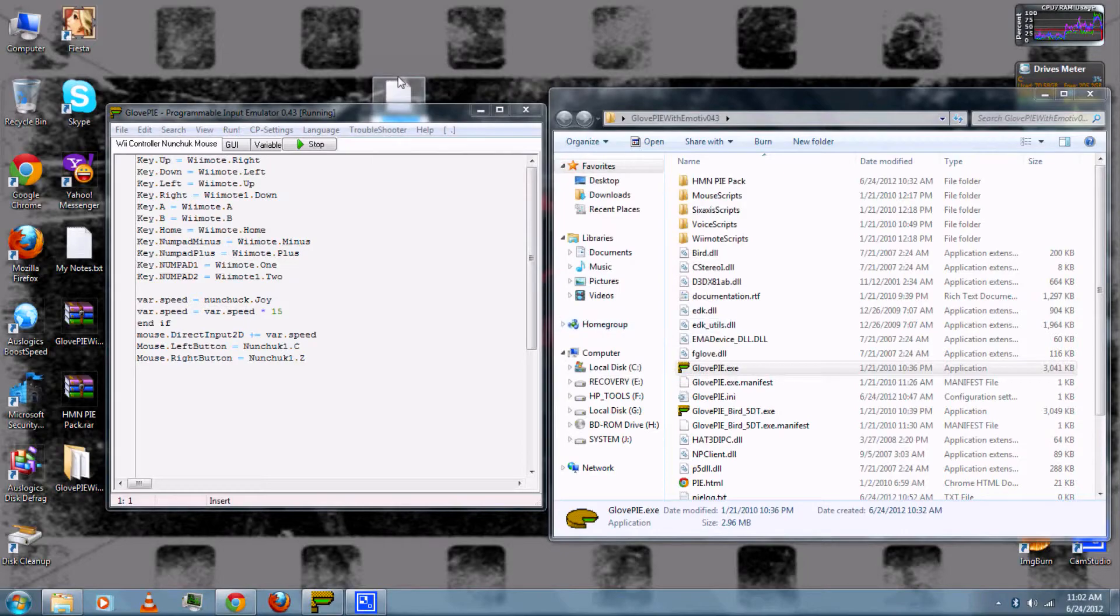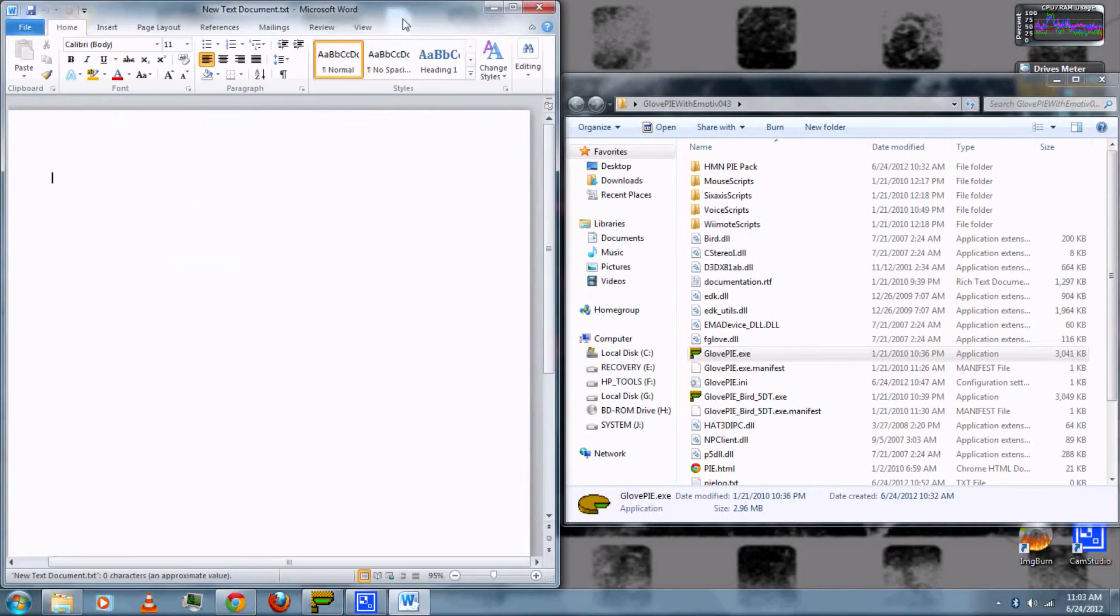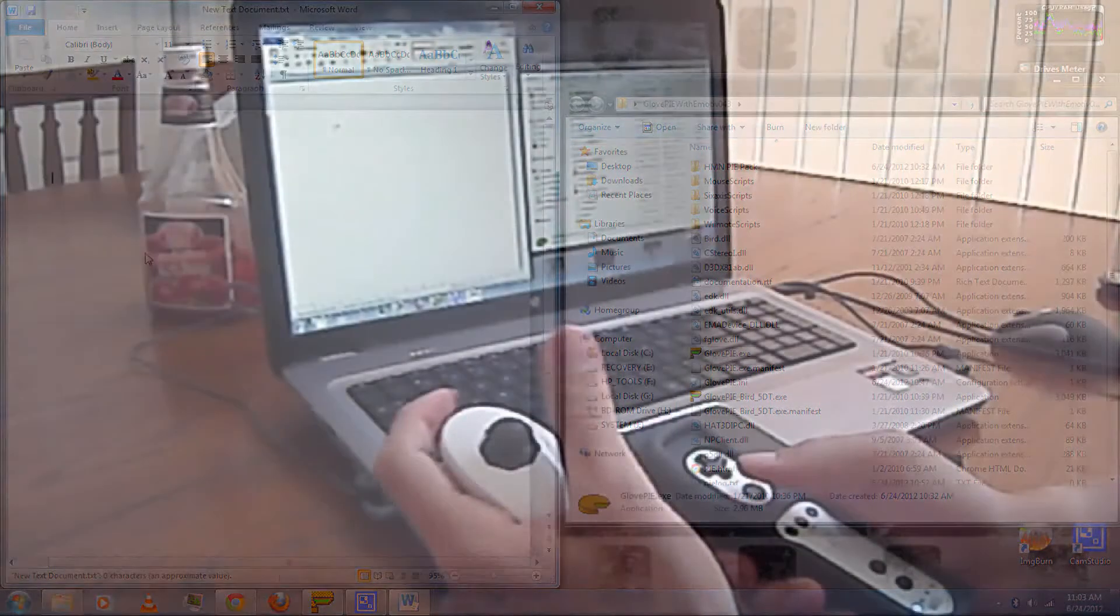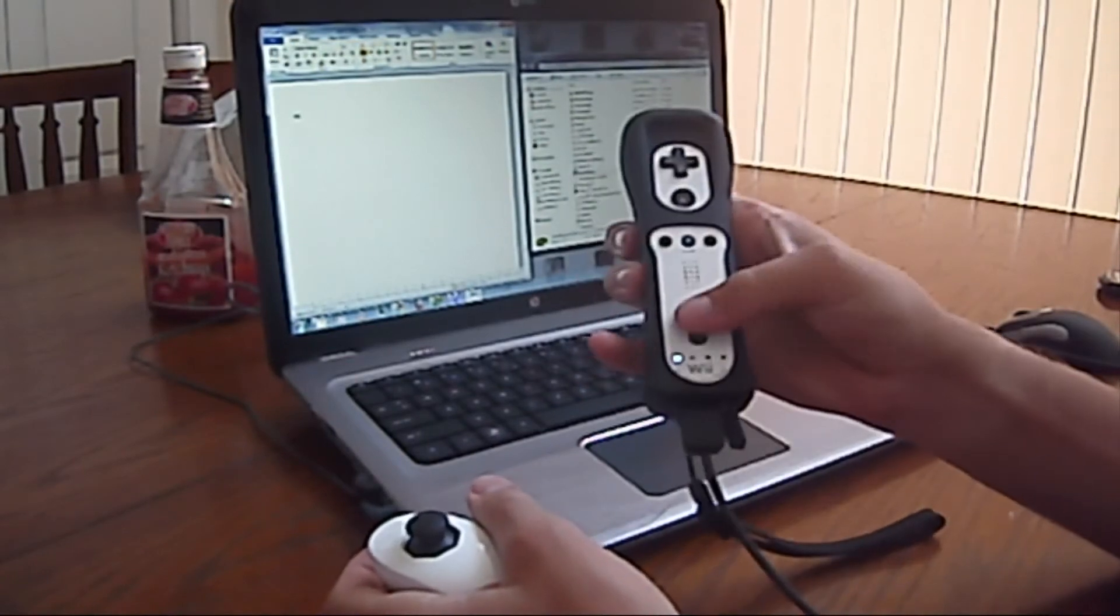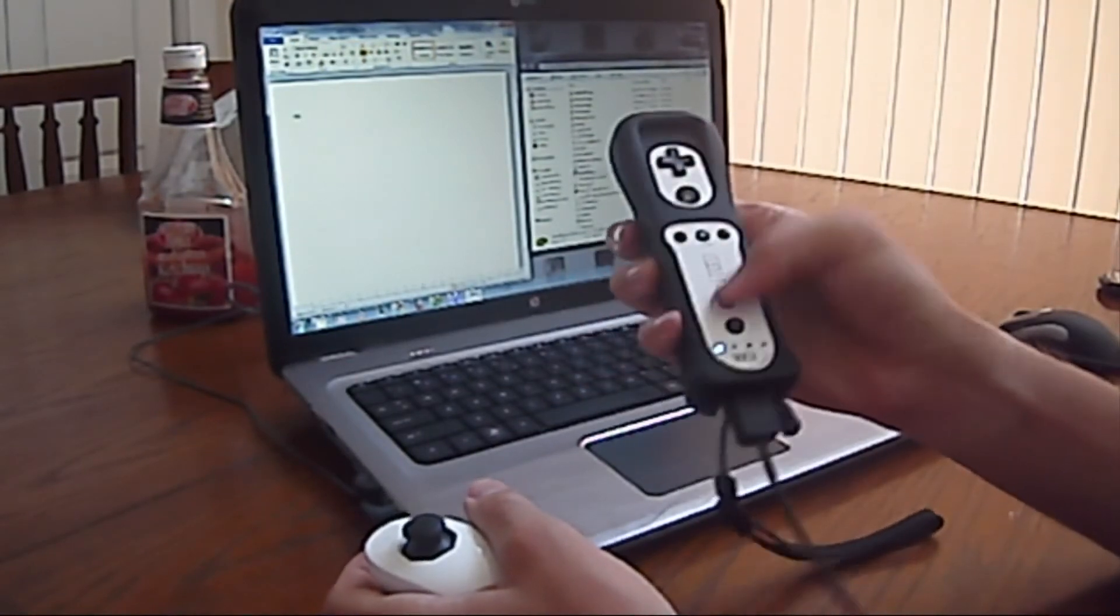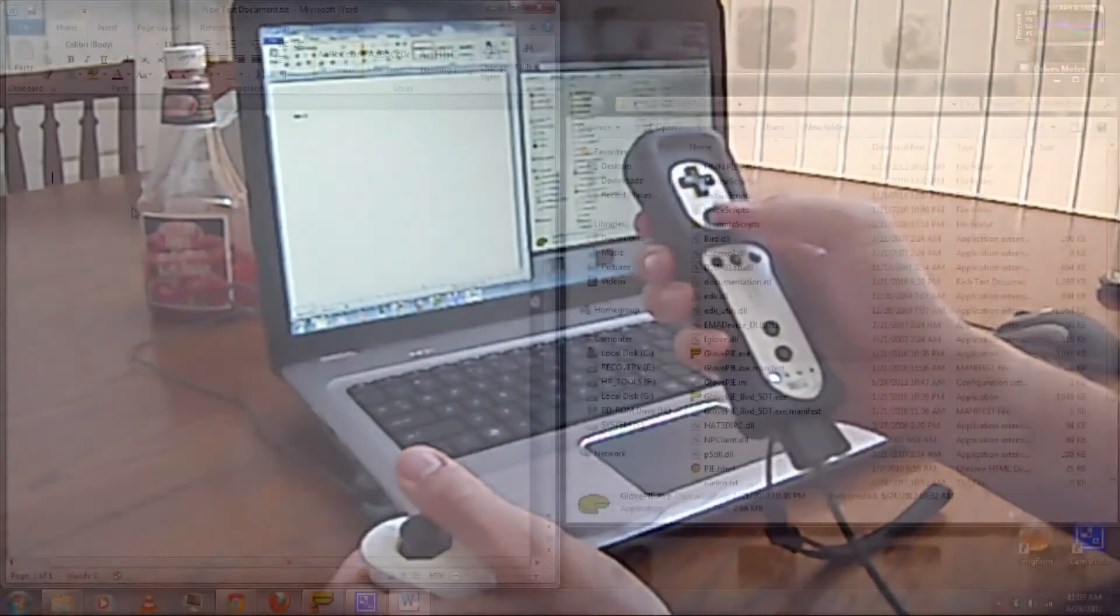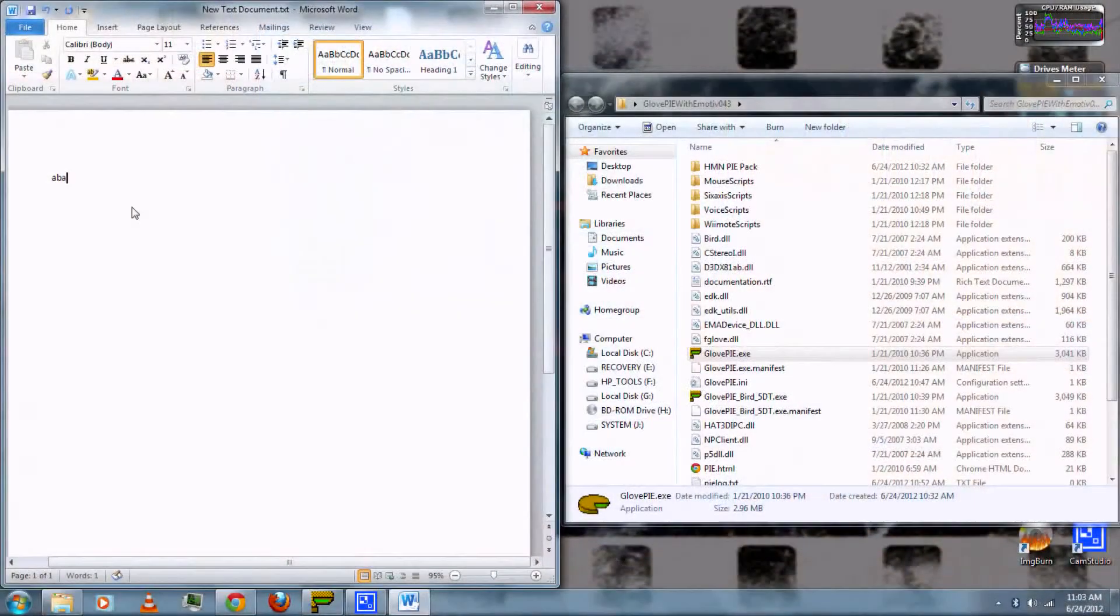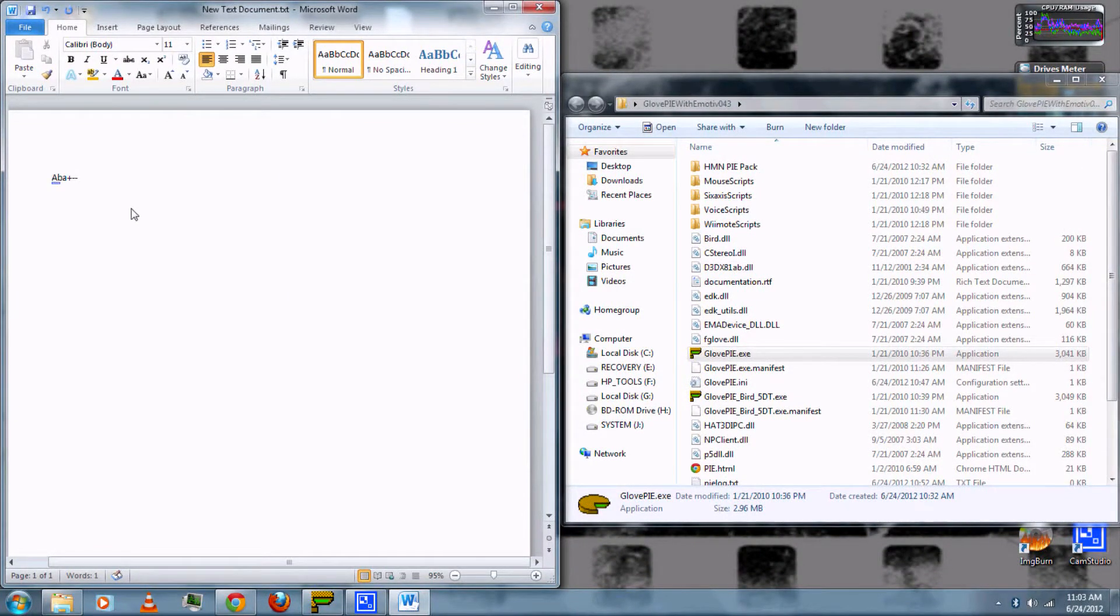If you create a new text document, open it, then you can press the buttons on the Wii Remote and it'll be the equivalent as text letters for the buttons, like A and B and plus and minus and all that.